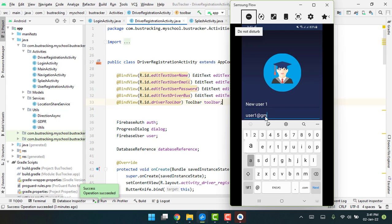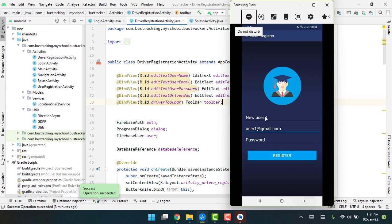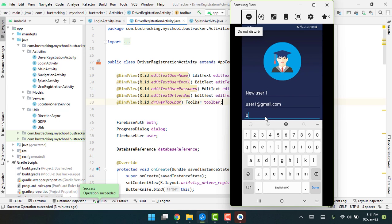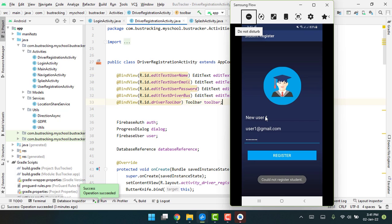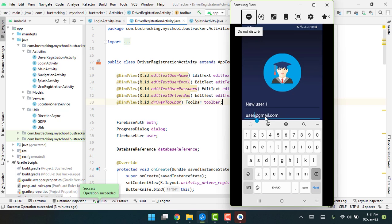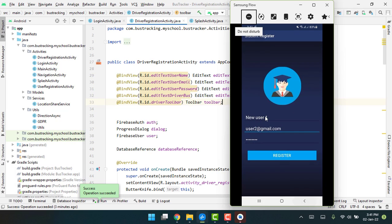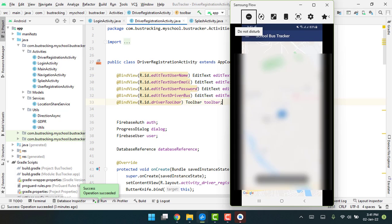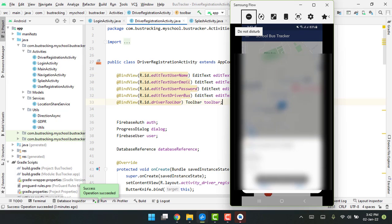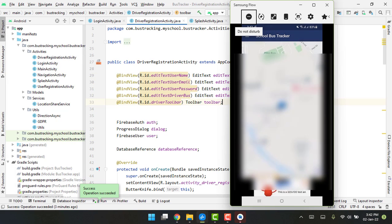I set the password as 'type0'. We get 'Could not register user2', so let me write user2 instead. You can see 'Account created successfully'.